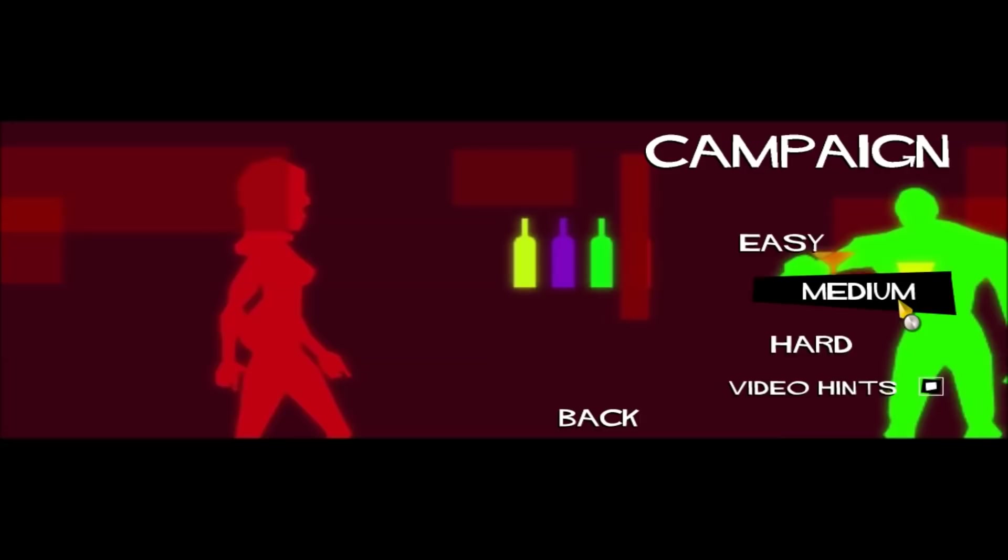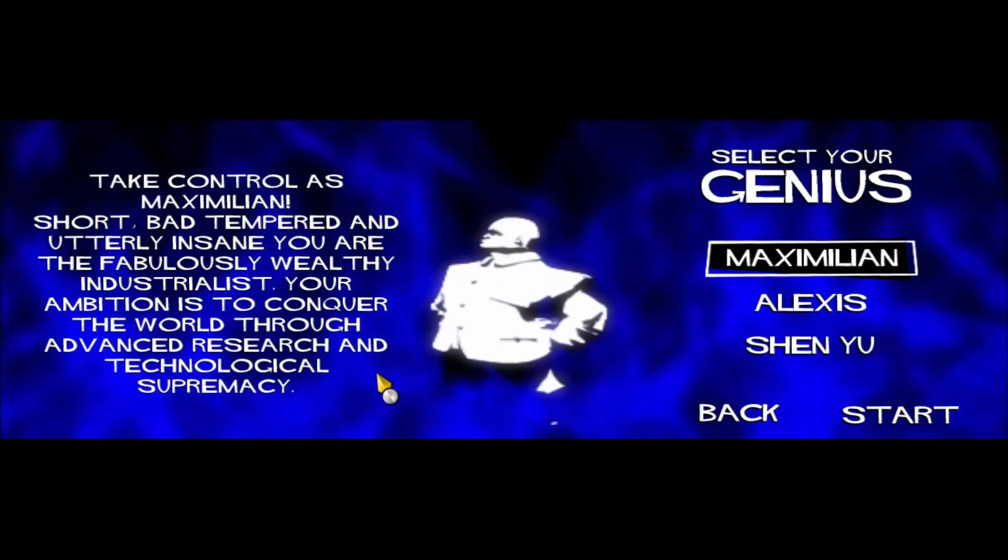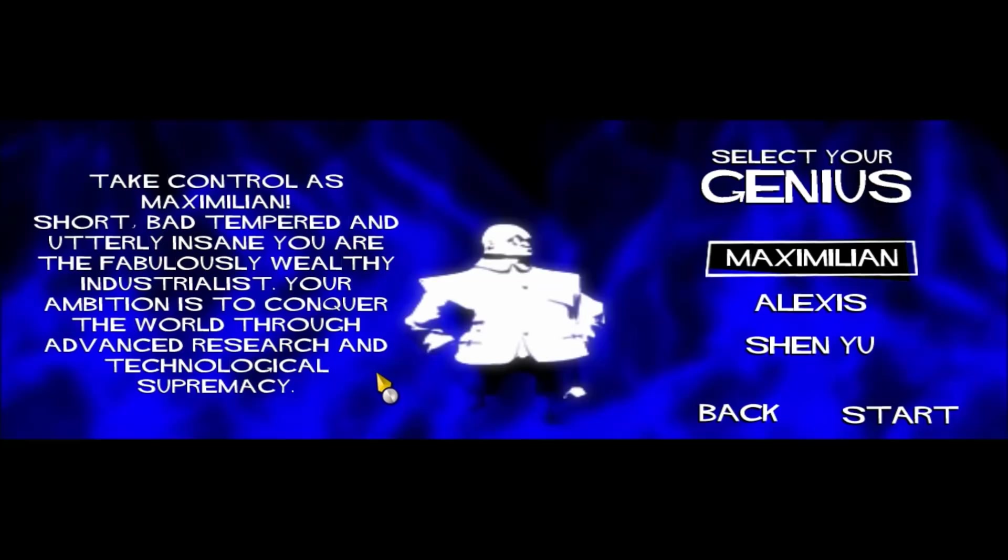Now, these are the three evil geniuses you can select. There's Maximilian, who's essentially Ernst Stavros Blofeld, right down to the monocle and the really bad jacket. But his bonus is broken. His bonus is actually 10% off research costs. It's not really that handy. It's kind of shit actually, because it's broken and they never fixed it.